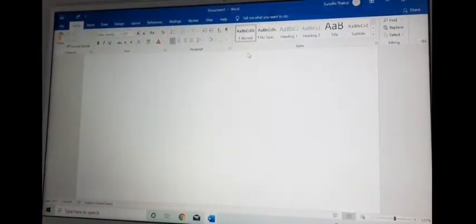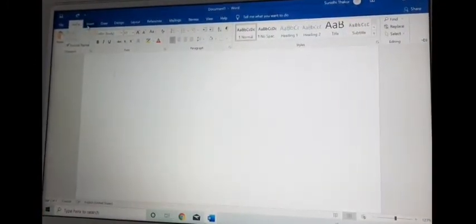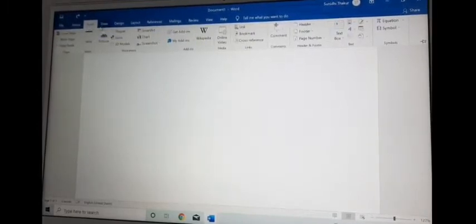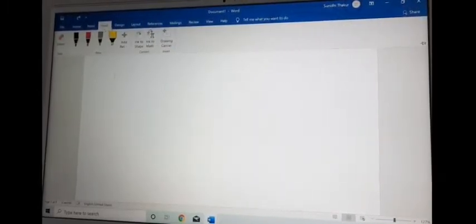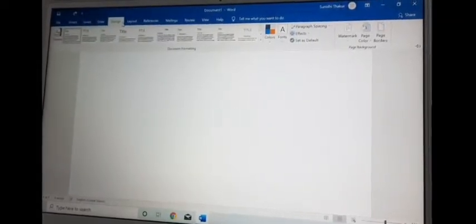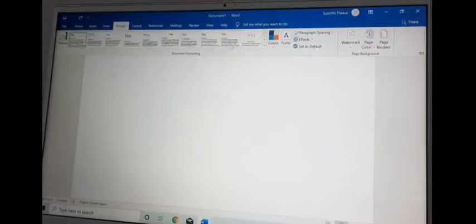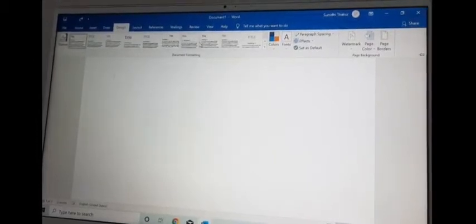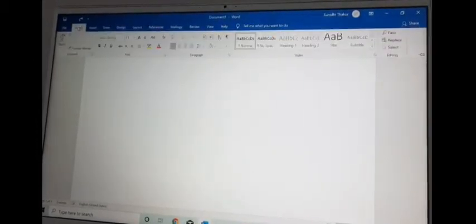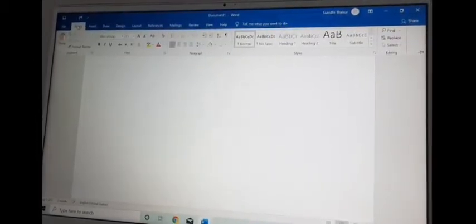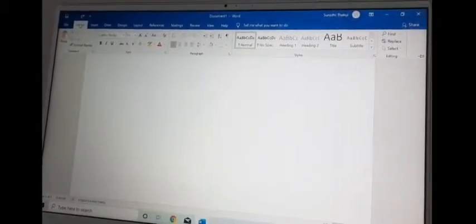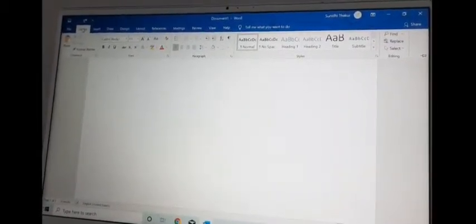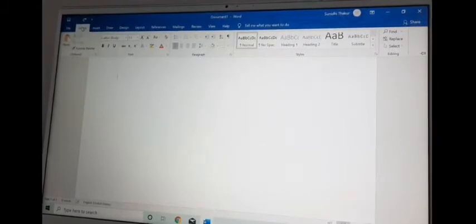For the home tab it looks like this, for the insert tab it looks like this, for the draw tab it looks like this — so it is different for different tabs. When you click any of the ribbon tabs, the ribbon will appear down below. Right now I am clicking on the home tab. In the ribbon there are two more things — one is groups and the other is commands.